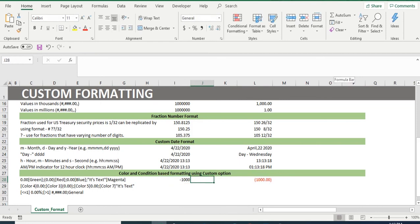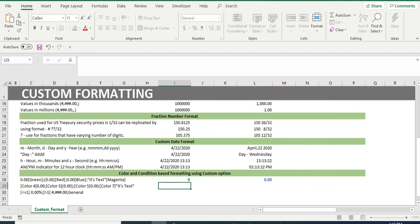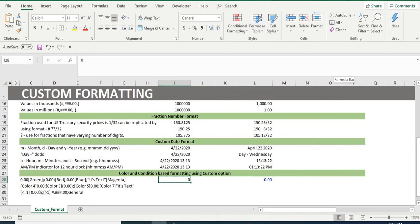if we insert a zero, we will get the same in blue color, and if we insert a text, we will get the same in color magneta.